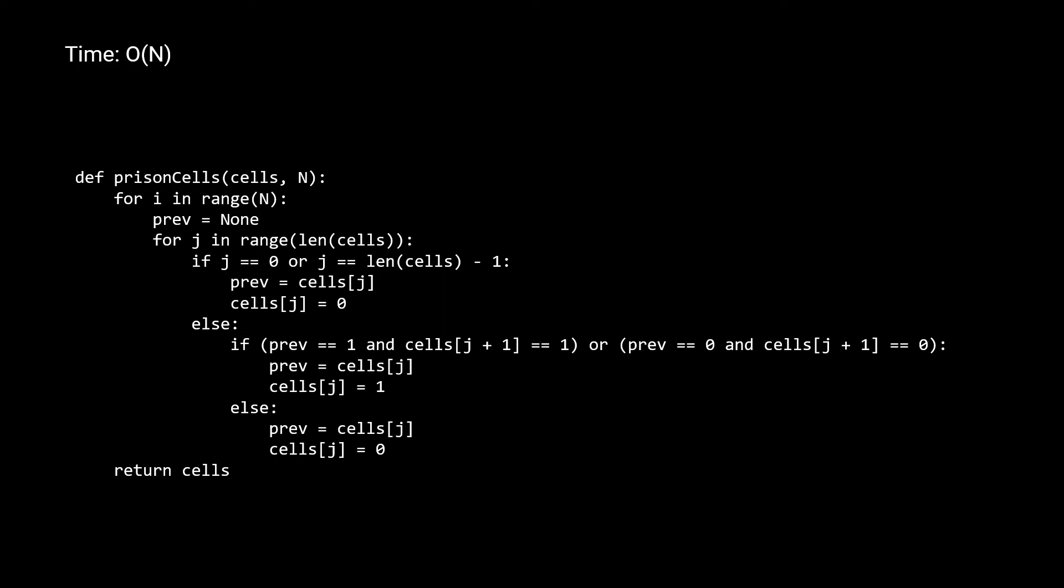since the problem states that there will always be eight cells, for every iteration of the I for loop, this J for loop only runs eight times, which is a constant amount. So our time complexity reduces to just the outer I for loop, which is O of n. For space, we're editing the array in place, and we're not setting up any extra arrays or data structures. So our space complexity is constant. Now that we have a better understanding of the brute force solution, let's try and improve our solution.